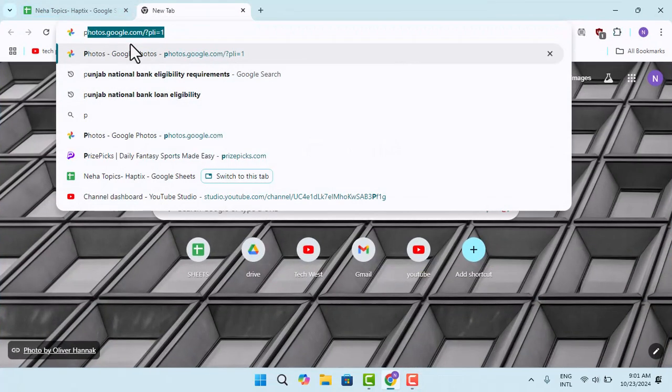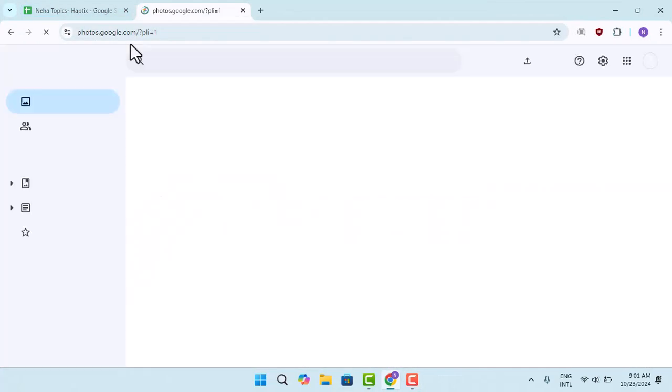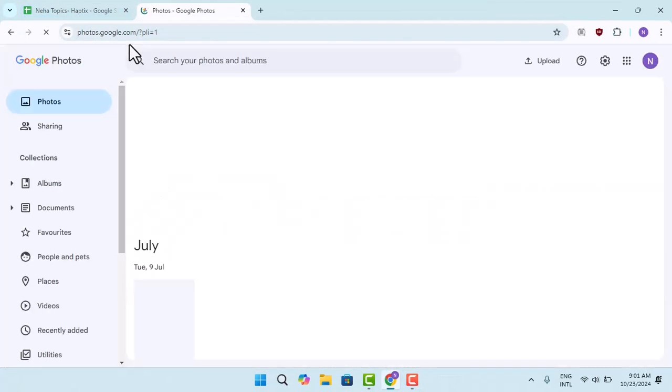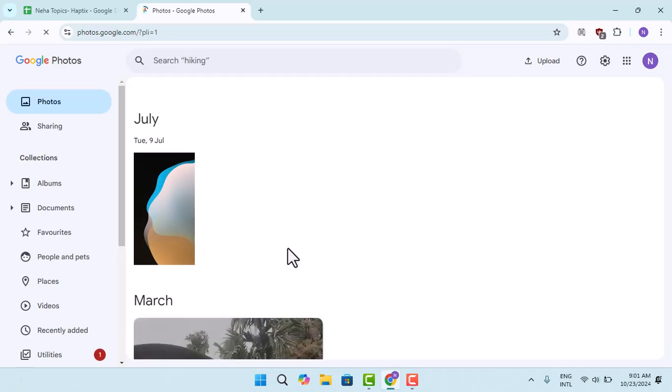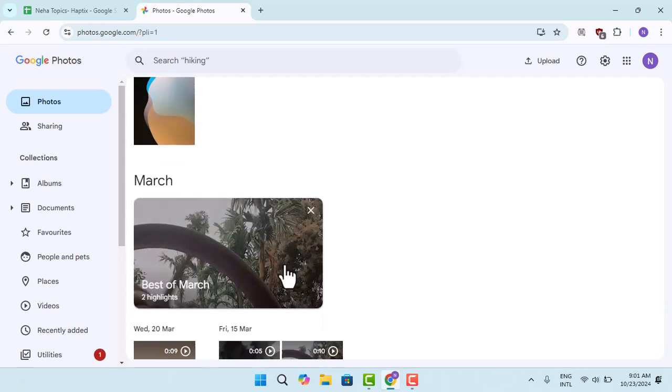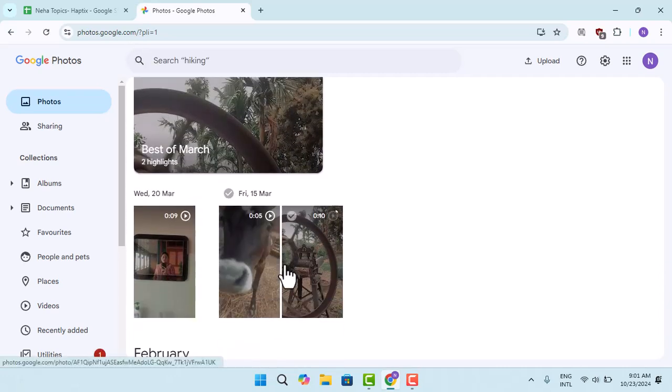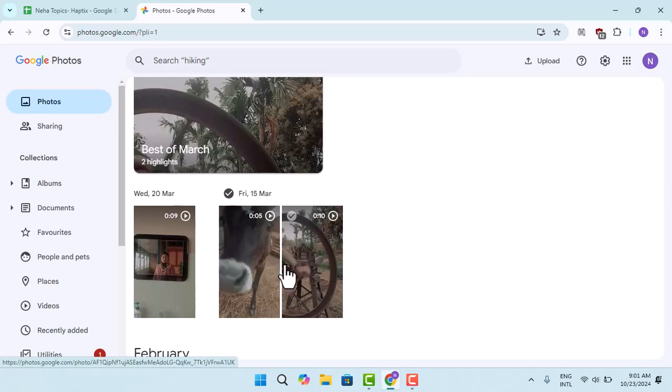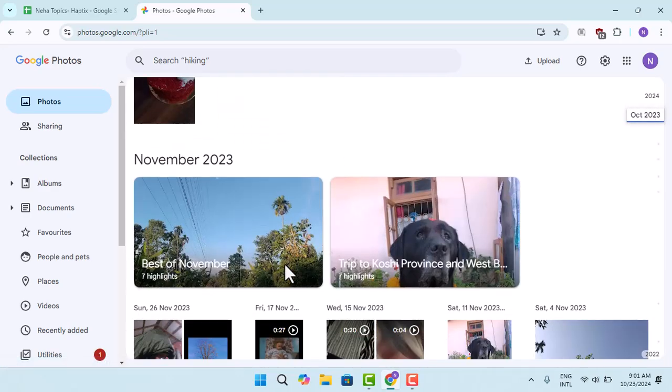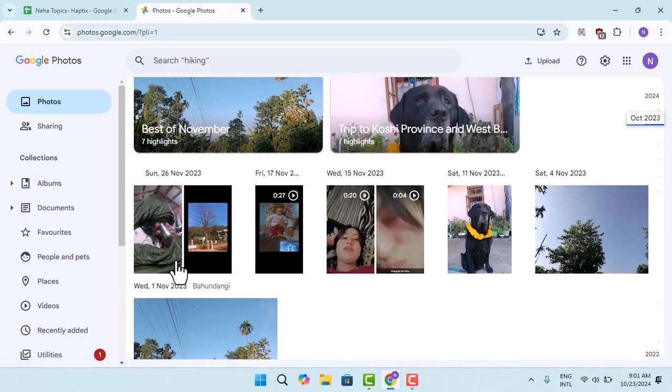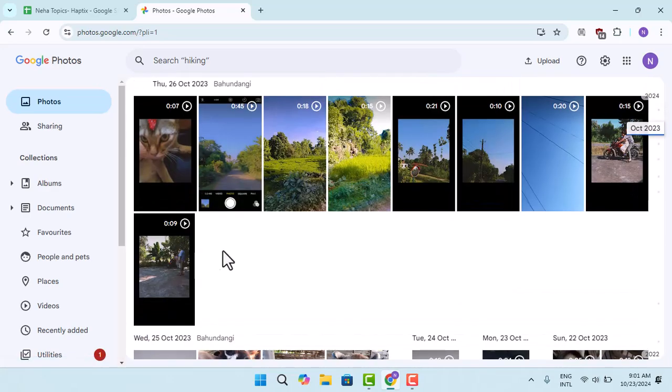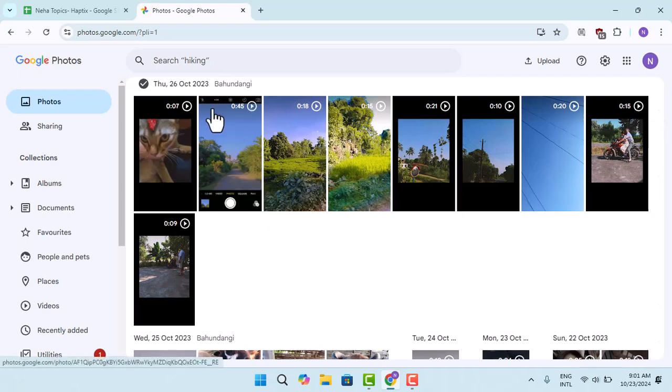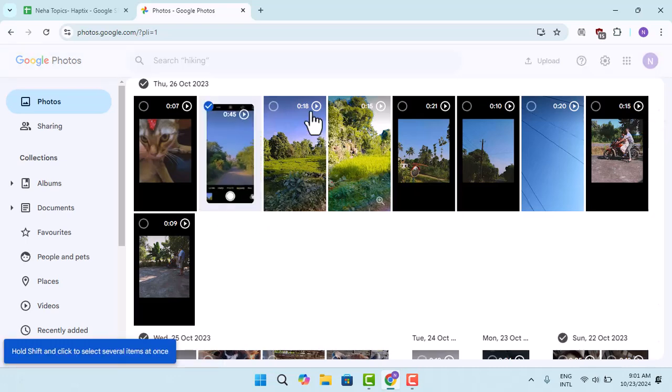When you're logged in, you need to select the particular image that you wish to download. So let me go with this one. I'm going to select three of them.